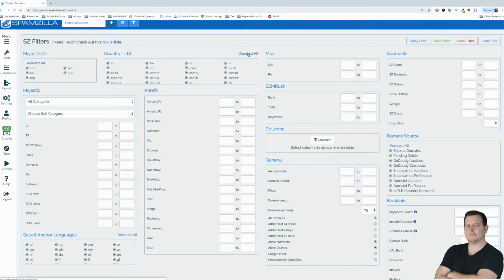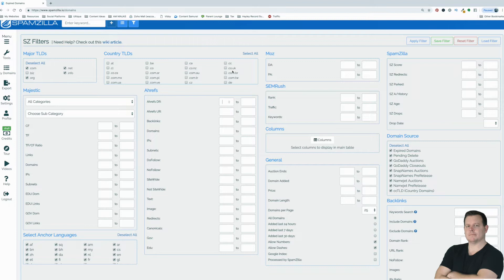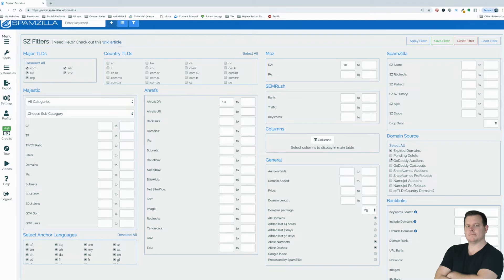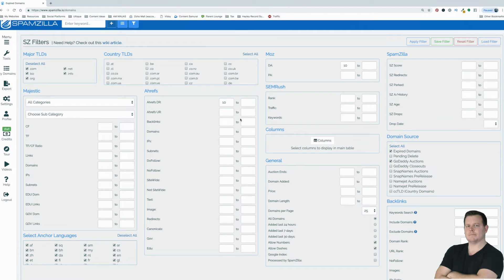Alright, so I'm just going to deselect this for the country codes because I'm not interested in any of them. I'm going to deselect biz because I'm not really interested in the biz ones. I'm going to put a minimum of, say, 10 for domain rating on Ahrefs. Maybe I want the same with Moz. Again, I'm just putting some random filters in. I'm going to leave this blank just to show you what the Spamzilla score is. I might just want to look for expired and GoDaddy auctions. So I'm going to leave all these other ones out. I'm just going to leave that as is. You can go through this and put your own filters in. But I'm just going to apply these filters.